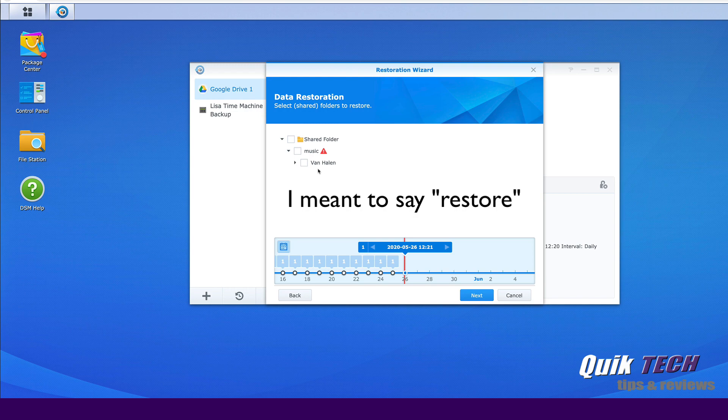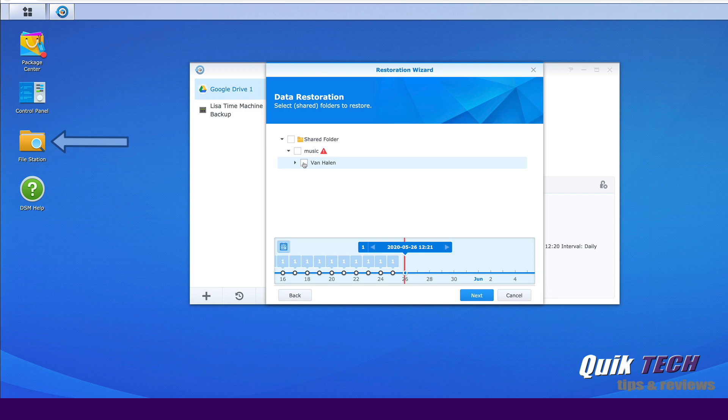Let's say holy cow, we accidentally deleted it from the file station. Well we can just come to this screen here and select the Van Halen folder and it would restore that folder only.